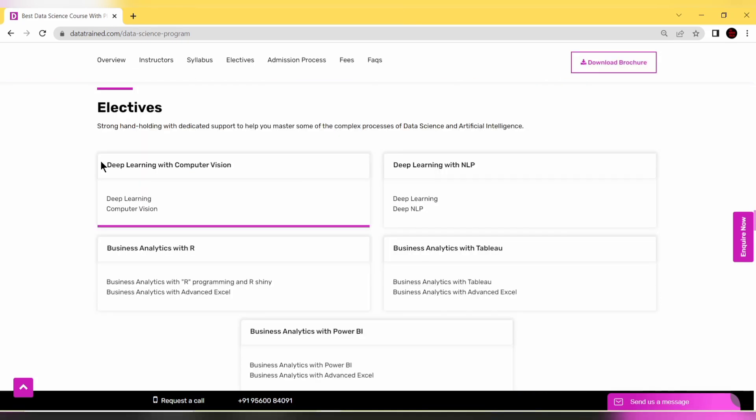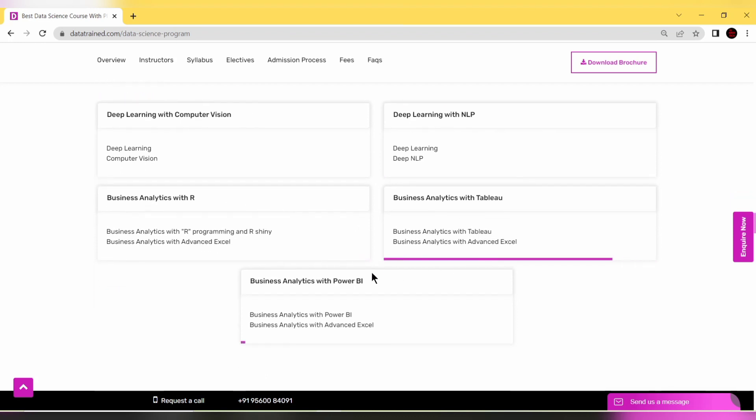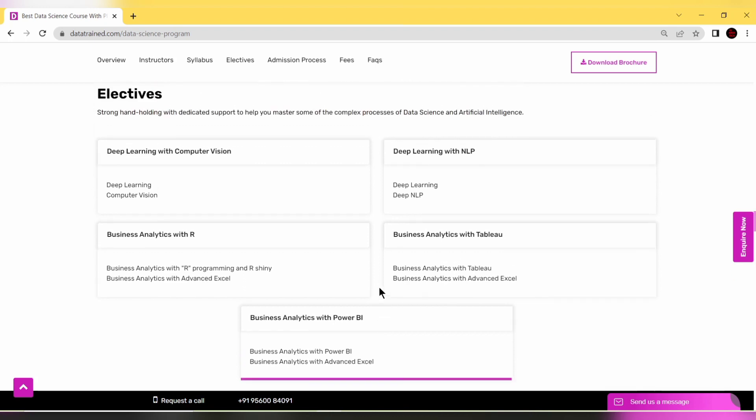In this program you can select electives to become master of that field - for example, deep learning with computer vision, deep learning with NLP, business analytics with R, Tableau, or Power BI.